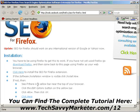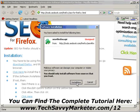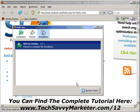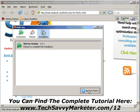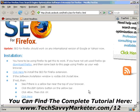I click again on 'Click Here to Install,' and this time a window appears. I just need to click on Install Now to install this extension. I click on Restart Firefox, and I'm done installing.